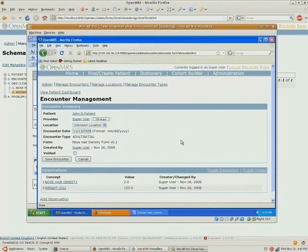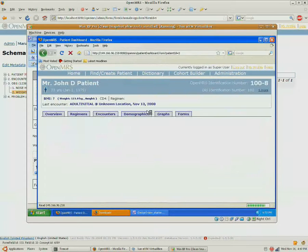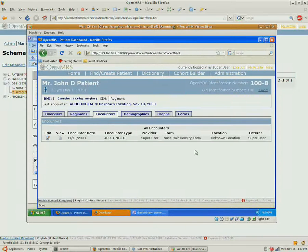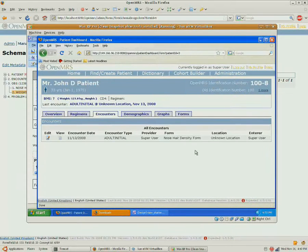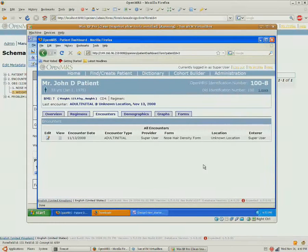We can go and edit the encounter. And that's it. We now have a new piece of information that is being collected inside of OpenMRS.